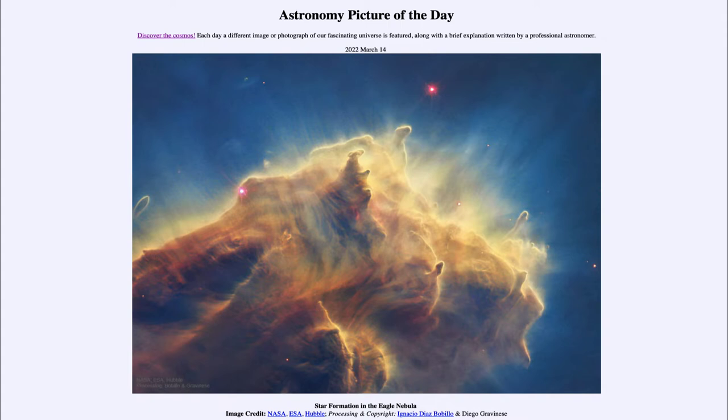Today's picture for March 14th of 2022 is titled 'Star Formation in the Eagle Nebula.'